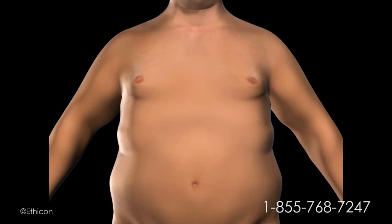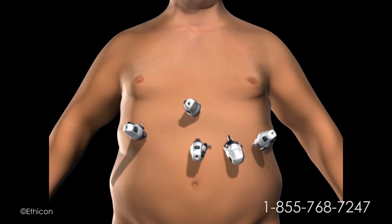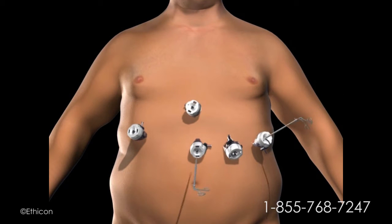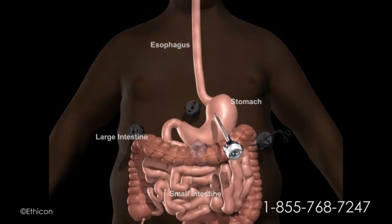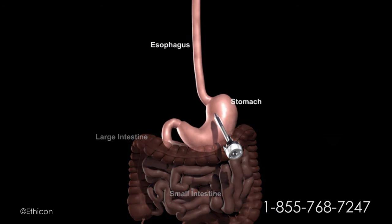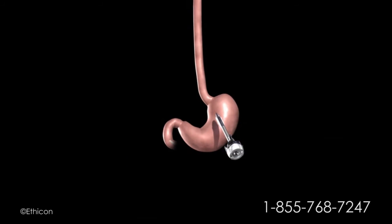To gain access to the abdominal cavity, small incisions are created on the abdomen. Trocars, which serve as passageways for the surgical instruments, are placed into the incisions. The surgical instruments are passed through the trocars to access the abdominal cavity. The surgeon examines the abdominal cavity using a laparoscope or video camera.